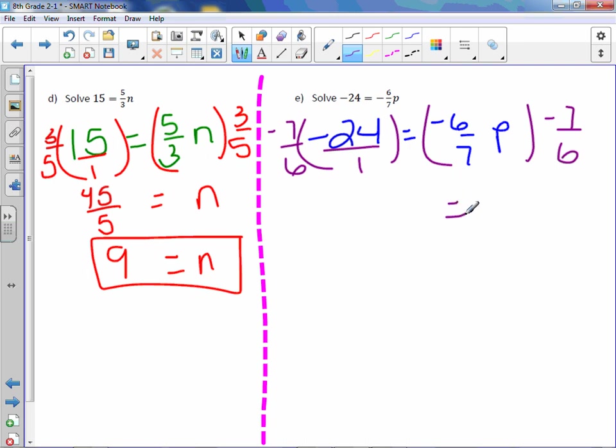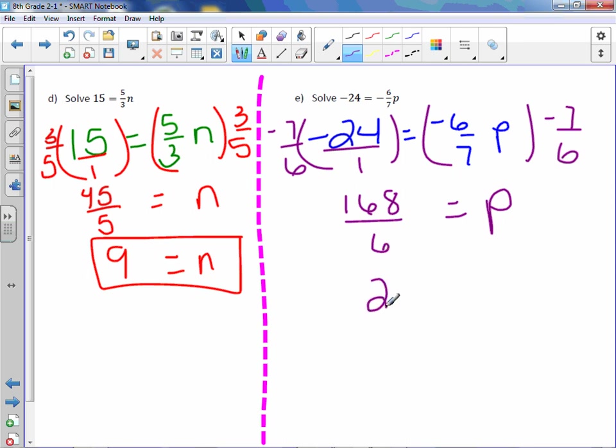I'm going to put this over 1. On the right-hand side, the coefficient cancels out with its reciprocal, its inverse actually. -24 times -7 is positive 168, 6 times 1 is 6. Divide by 6, you get 28 equals p.